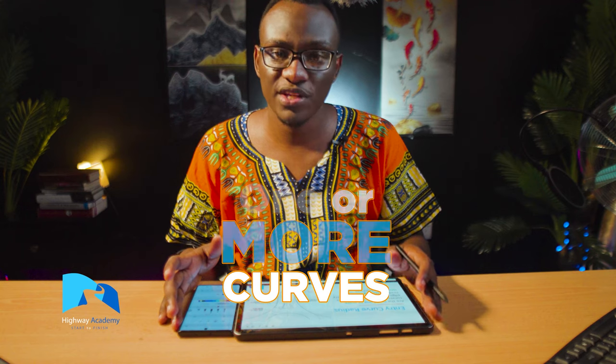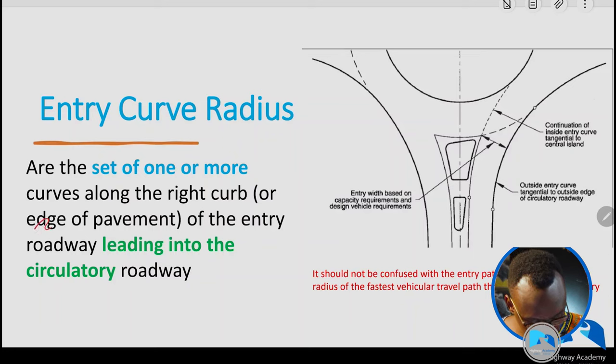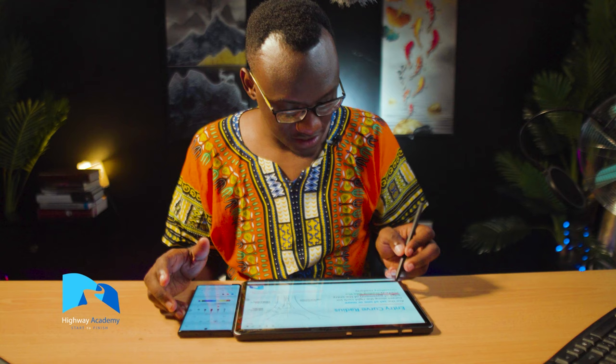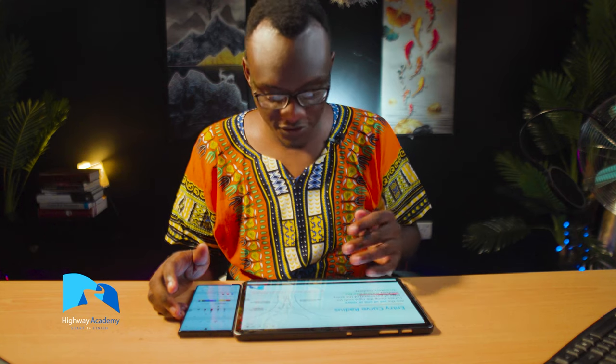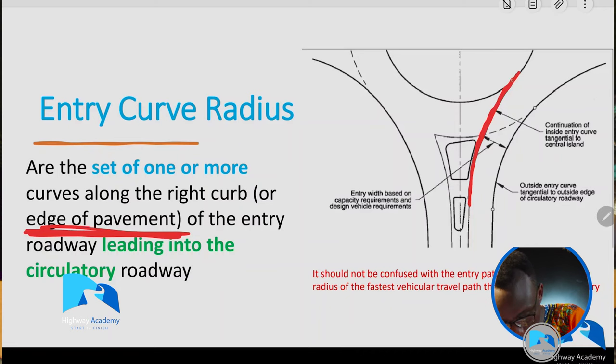We define the entry curve radius as a set of one or more curves that are leading into the circulatory roadway. If we look at this drawing, you could have a number of curves — the important thing is to look at the edge of pavement and then construct your set of one or more curves from there. So the entry curve does not necessarily mean you have one curve; you can have a set of one or more curves.